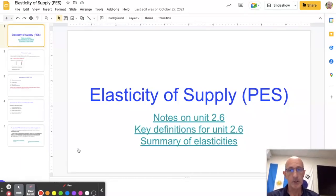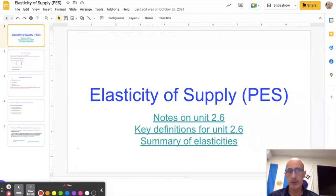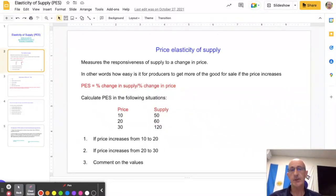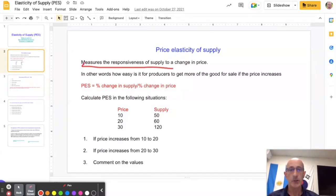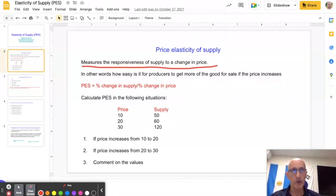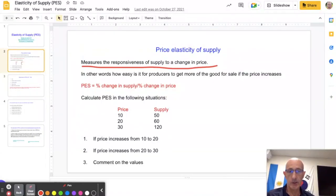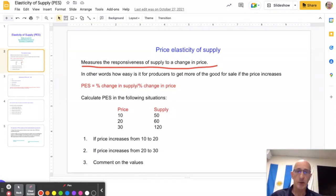This video is going to take a look at price elasticity of supply — unit 2.6. PES, price elasticity of supply, measures the responsiveness of supply to a change in price. In economics, it's really important that you make sure you've got a very accurate, textbook definition of the terms you might be asked about in a mark question.